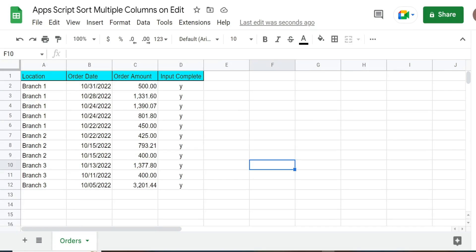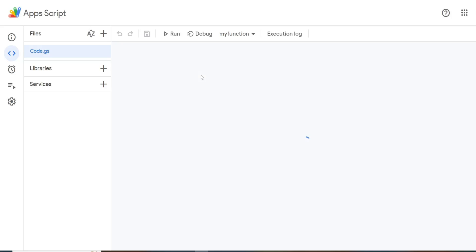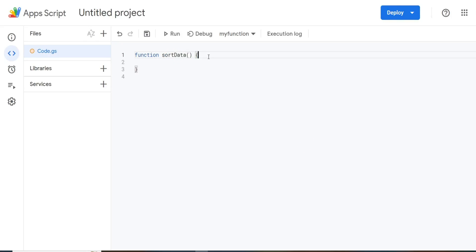So the first thing I'm going to do is get into the app script editor window. You can do that by going to extensions and then app script. We'll call this function sortData. And this is going to be a two step process.